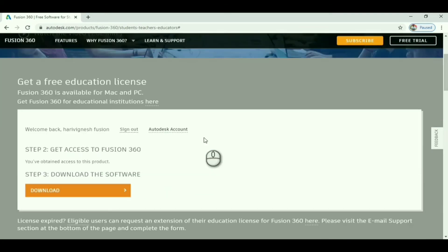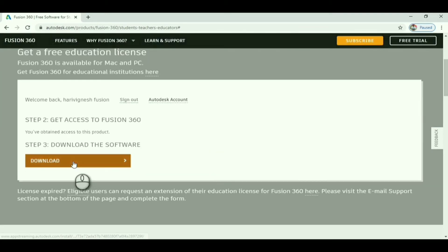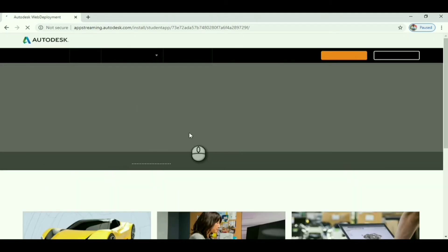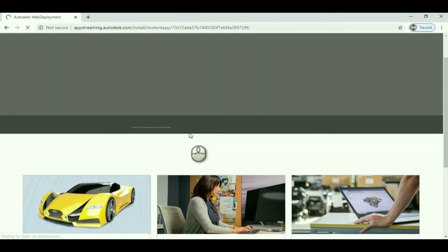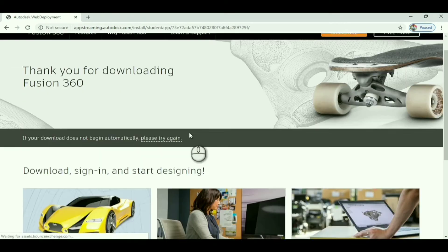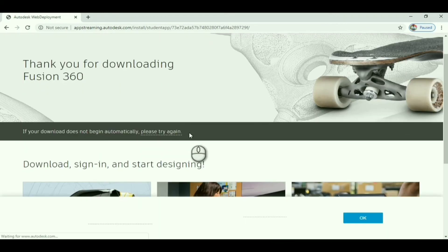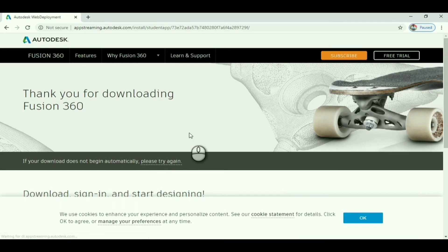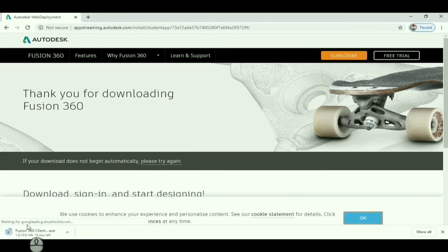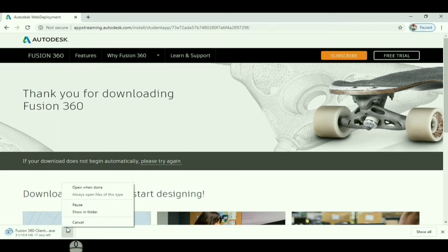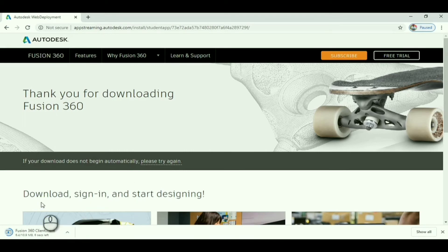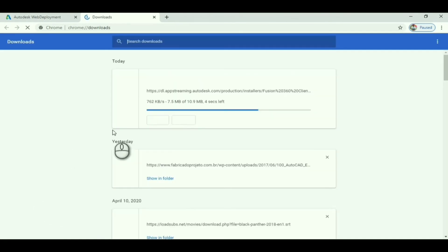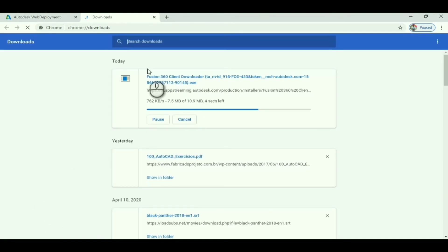Next, step 3 is download. Click download. A file will start downloading, around 11 MB for your PC. If the file doesn't download, click 'please try again.' It will download within one or two tries. It's downloading for me.